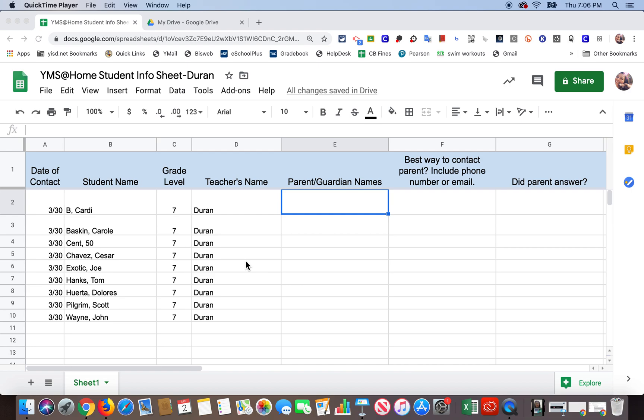Hi there! This video will show you how to copy your students from your contact sheet over to the advisory participation sheet. The advisory participation sheet is the sheet you're going to use to keep track of the participation of your students in your advisory class, and that was shared with you in the YMS COVID folder.